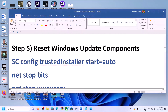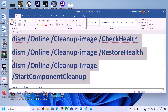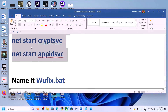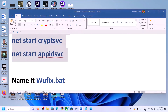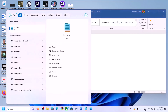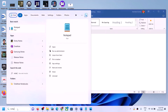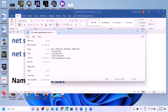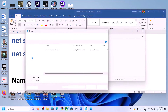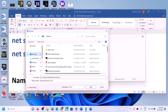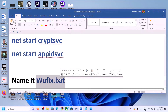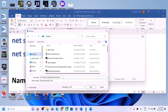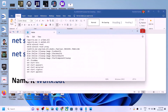Copy the commands provided in the video description. Open Notepad by typing 'notepad' in the Windows search box. Paste all the commands into Notepad, then go to File and click Save As. Set the location to Desktop, name the file 'wufix.bat', set Save As Type to All Files, and click Save.